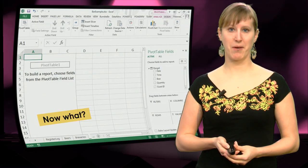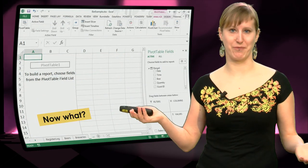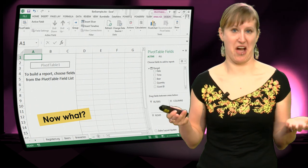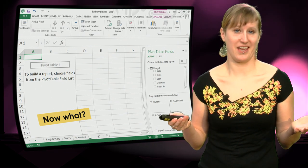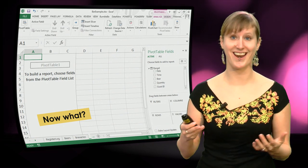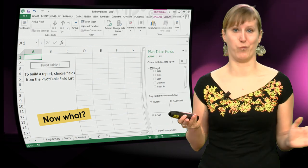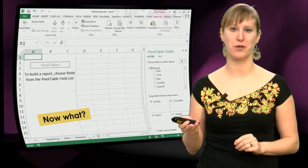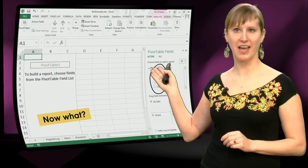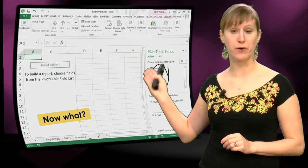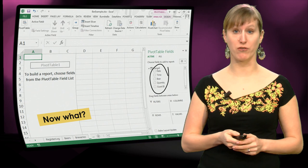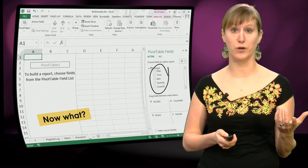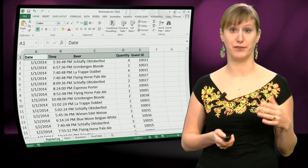So maybe you think, now what, okay we have a pivot table, but I don't know what to do with it. There's no, I don't see my data, what do I do, I'm a bit confused. So what you can see here is all the fields from our register log are available to us in the pivot table.